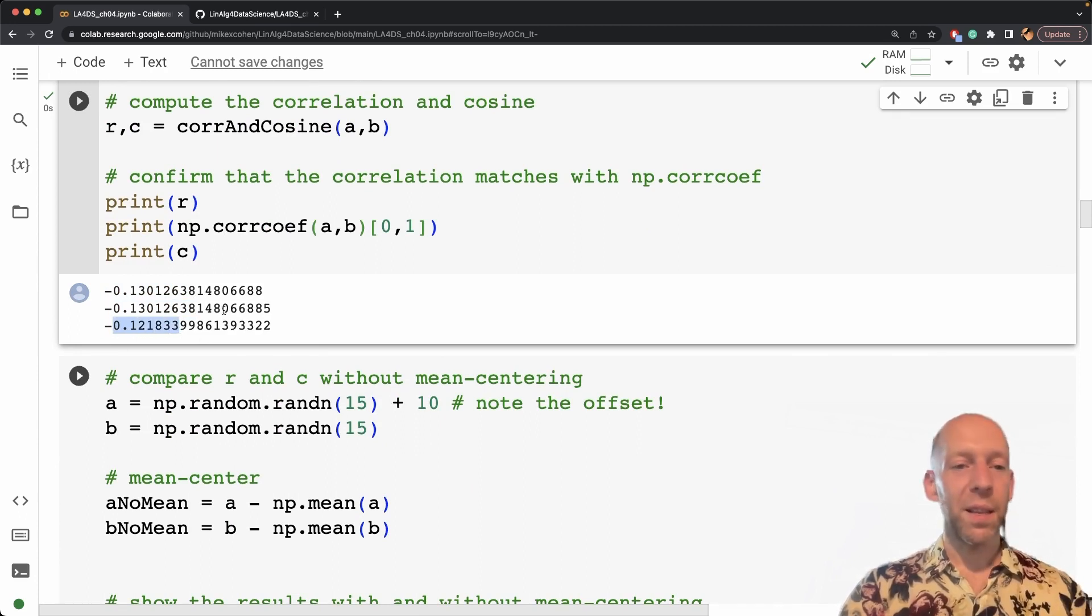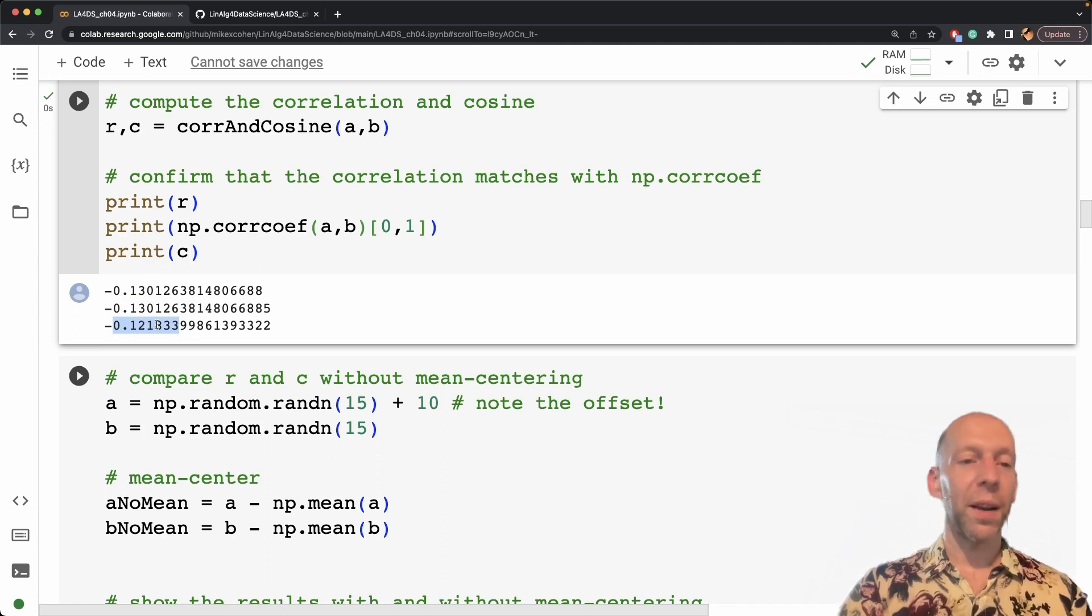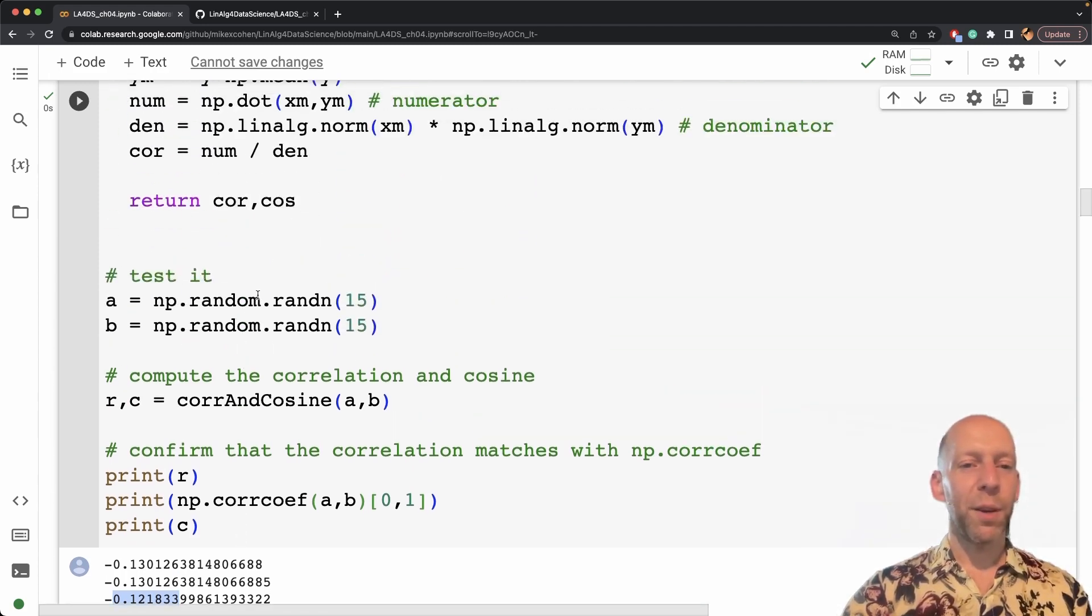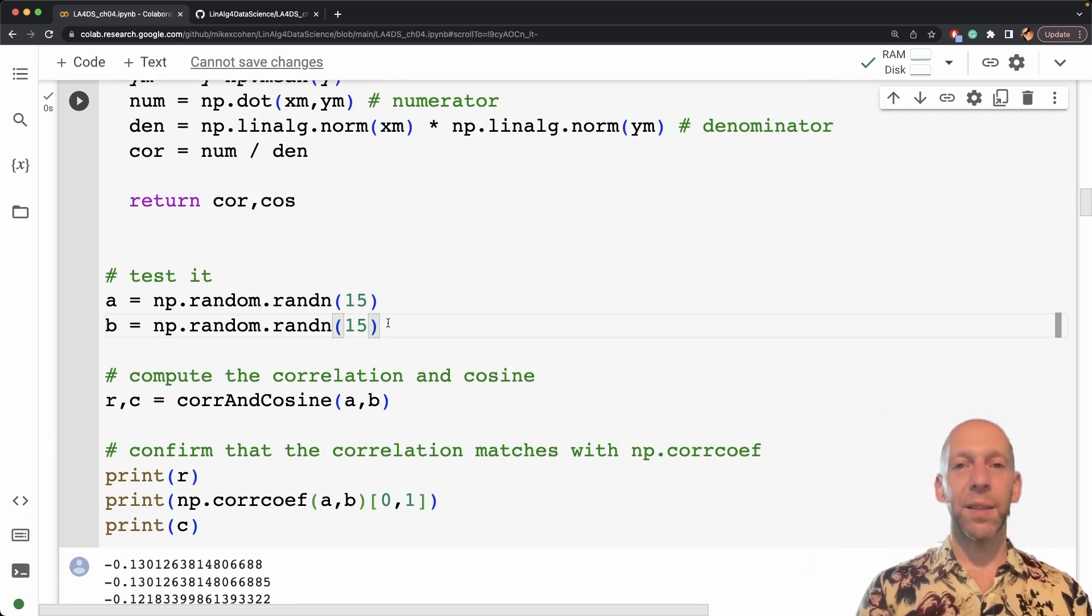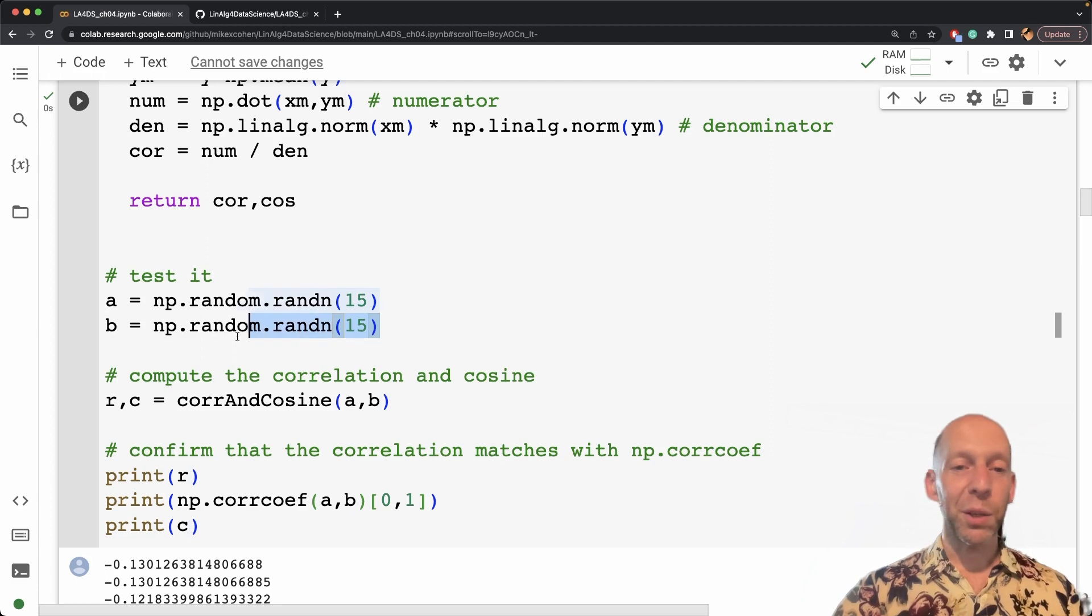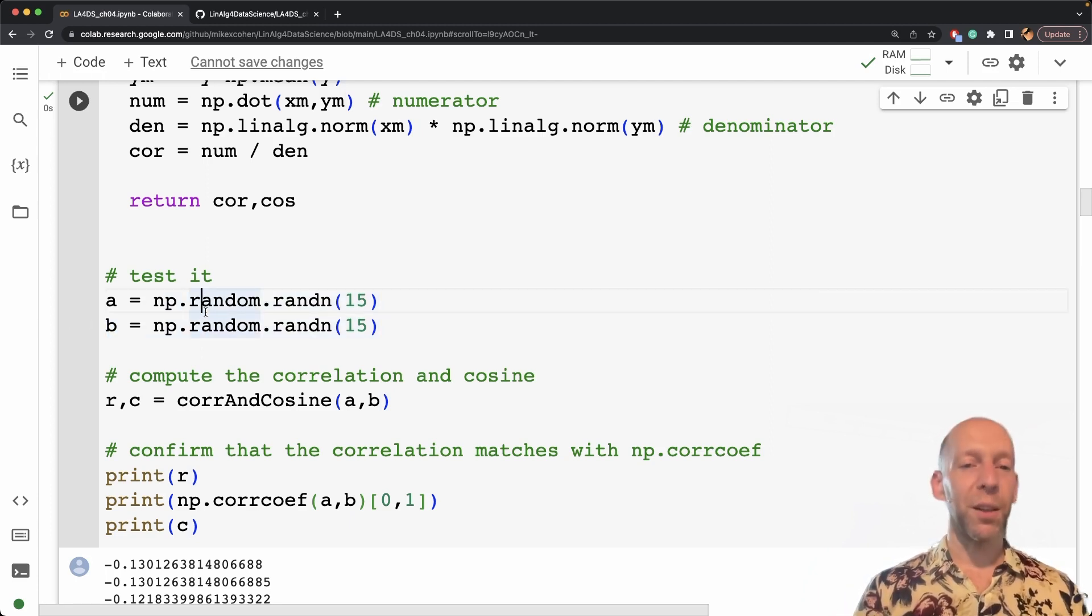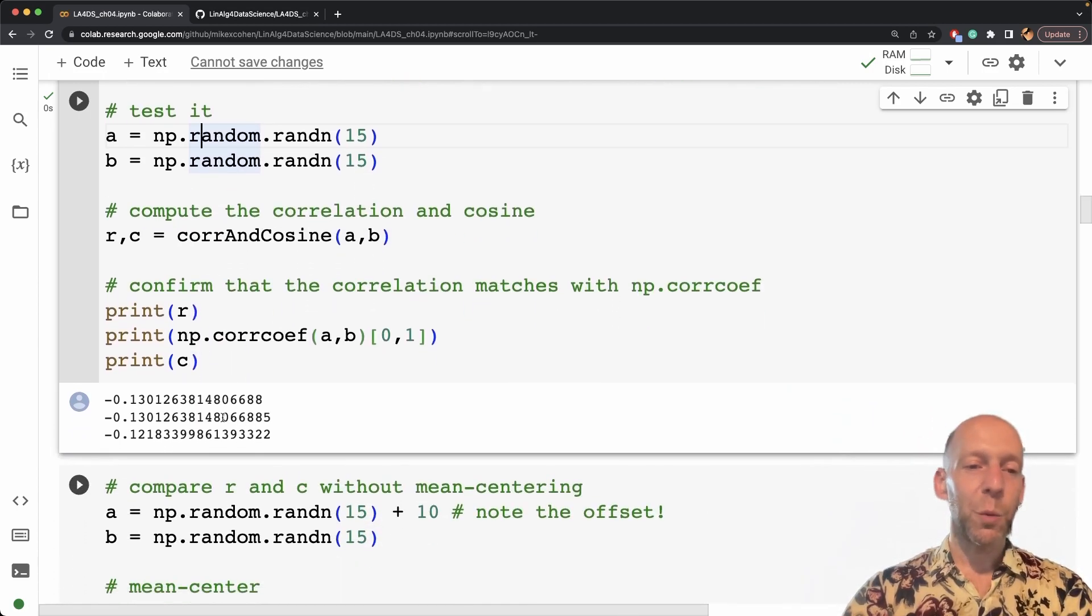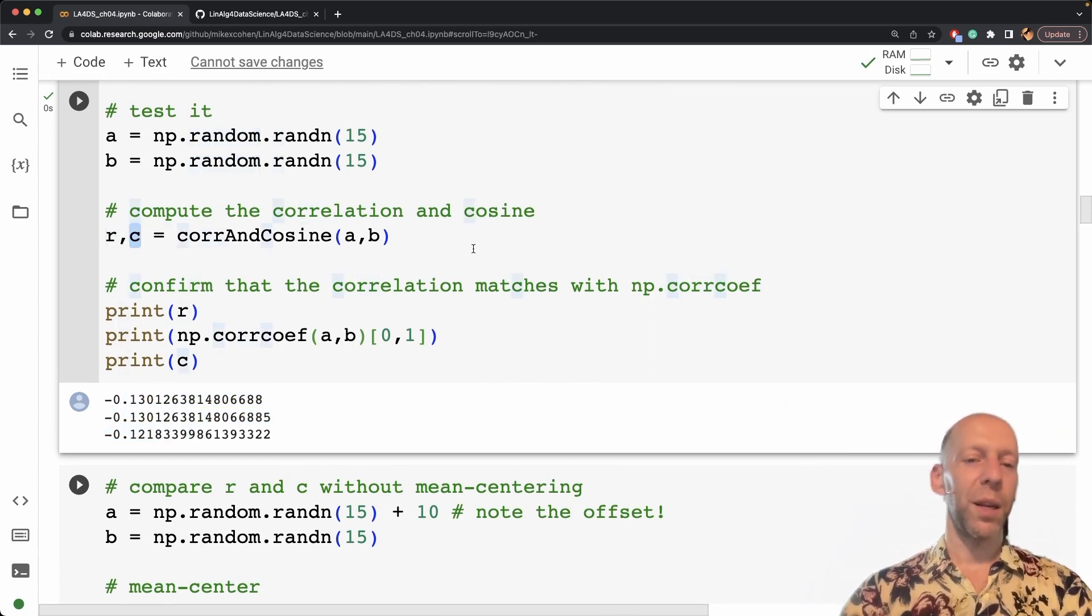Now you can see in this case, the correlation coefficient and cosine similarity are close but not identical. And why is that an expected result? Well, we have numbers randomly drawn from a distribution that has zero as its theoretical mean. So the empirical mean of a and b is probably not going to be exactly zero, but it will be really close to zero. So therefore, we expect some differences, but not large differences between Pearson correlation and cosine similarity.